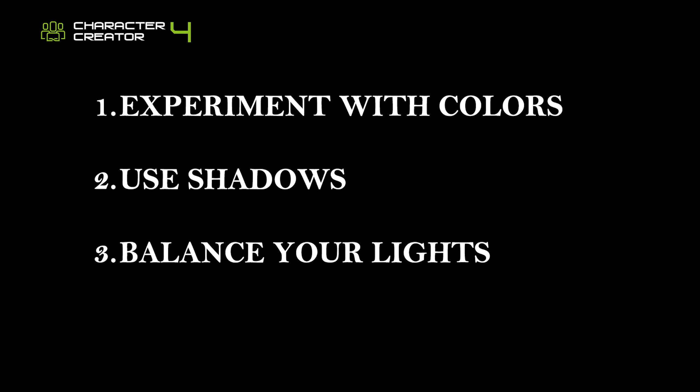Quick tips. Experiment with colors. Use different colors to create various moods. Use shadows to add depth and drama. Balance your lights. Avoid too bright or too dark settings.